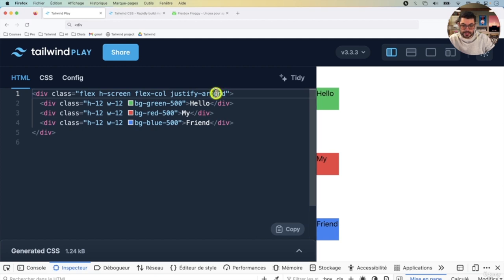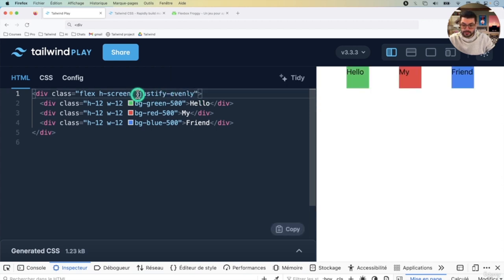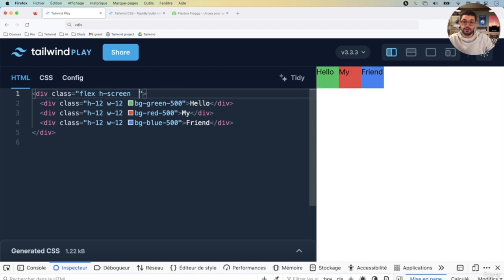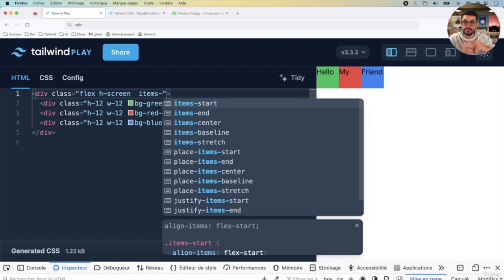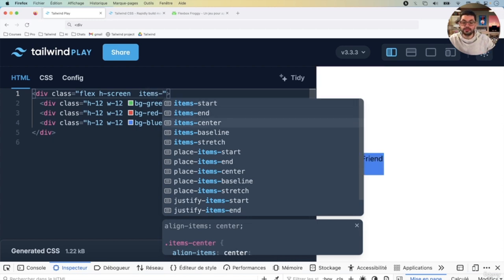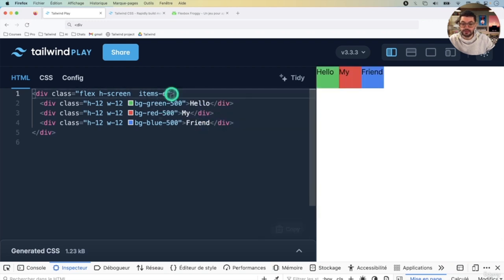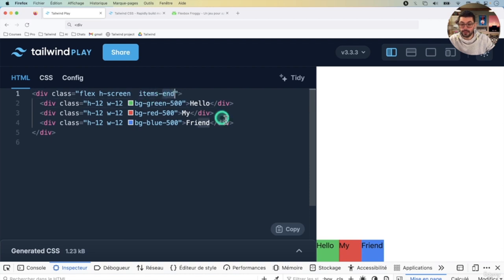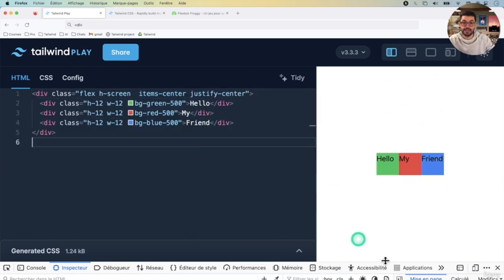You also have align-items, which in Tailwind is just items. This positions elements in the opposite direction of the flex. So with elements placed horizontally, items is going to work vertically. For example, if I go with items-center, they're going to be centered vertically. You can use start, end, et cetera. And you can use a combination of both — if you want to center something on the screen, use items-center and also add justify-center, and tada, you have your item placed at the center.